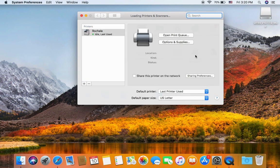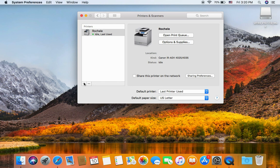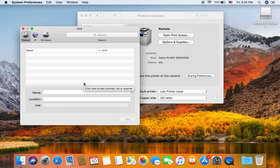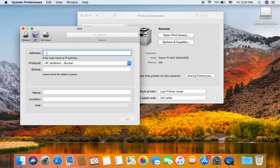Click the add icon. Choose IP. Type in your printer IP address. Here's 192.168.1.223.